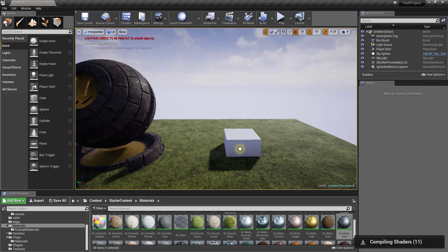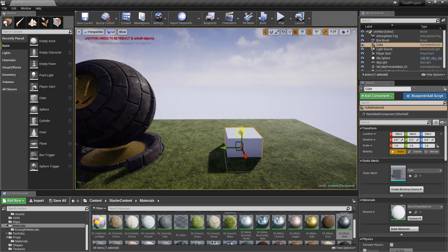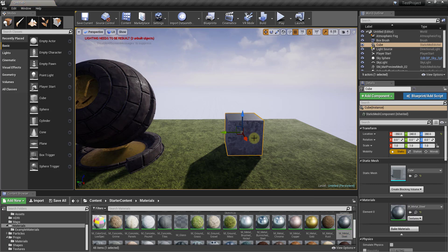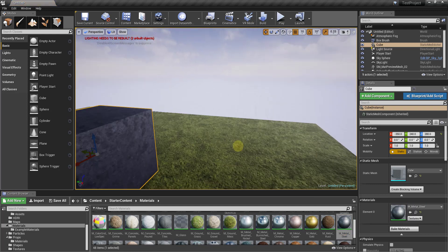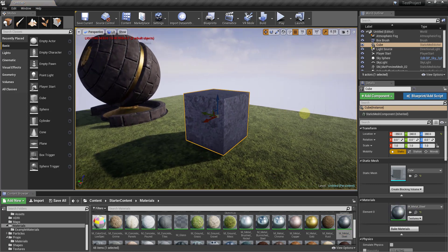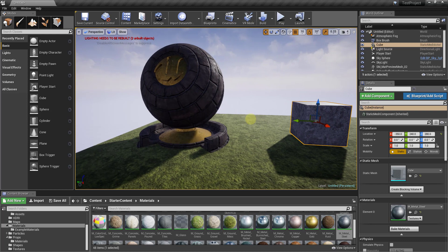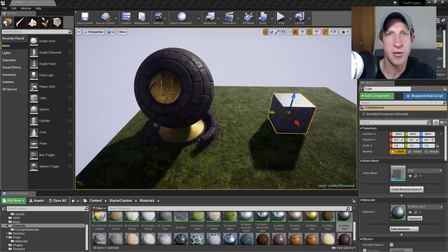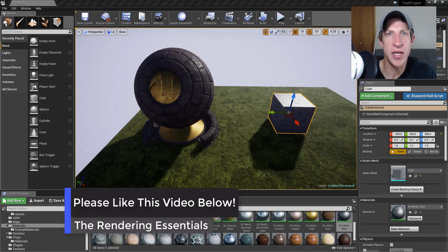More basic objects, like a cube, don't have multiple elements — they just have one. So you could drag a steel material onto it and see it get applied right there. In the next video, we'll talk about how to create and adjust your own materials using the material editor in Unreal Engine.